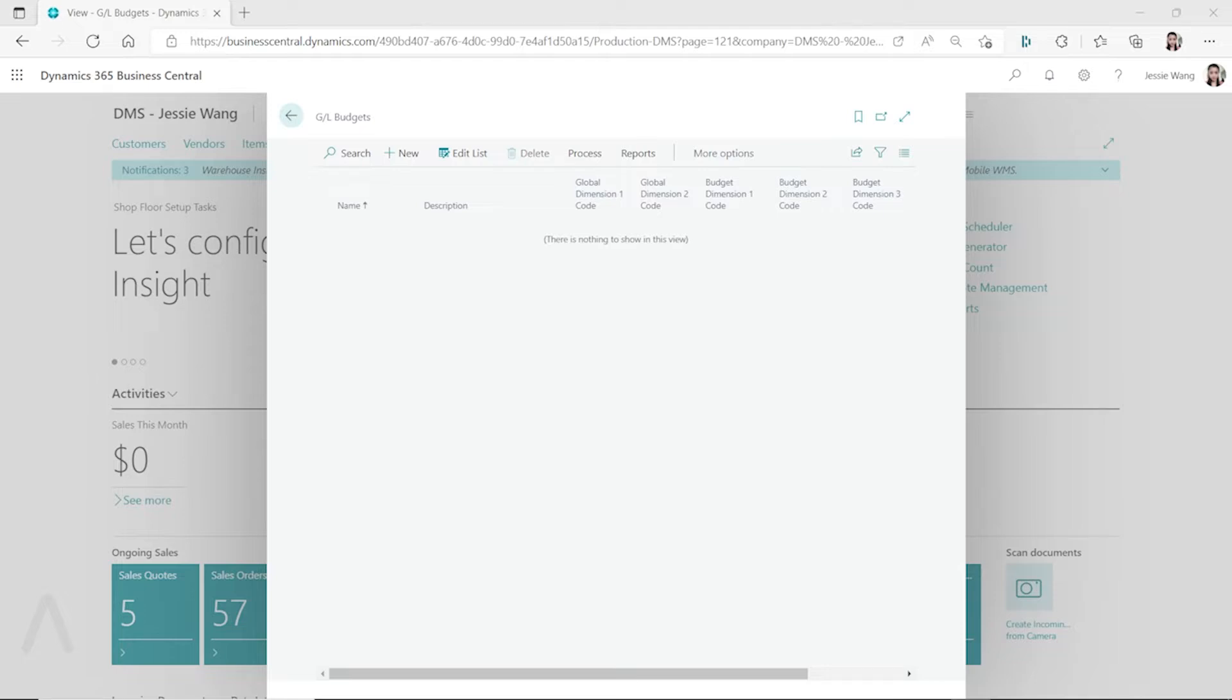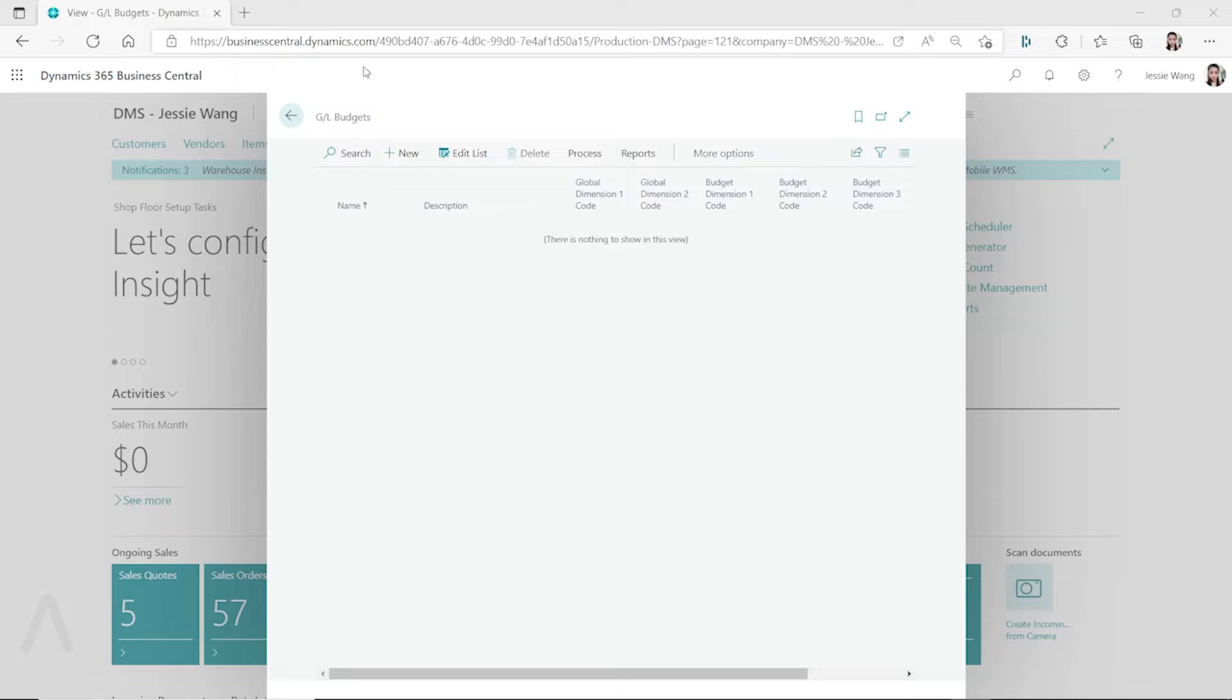What you can do is create a GL budget and then populate your GL accounts. You can export it to Excel and fill out all your budget numbers in Excel for the different GL accounts, and then you can import it back to Business Central.